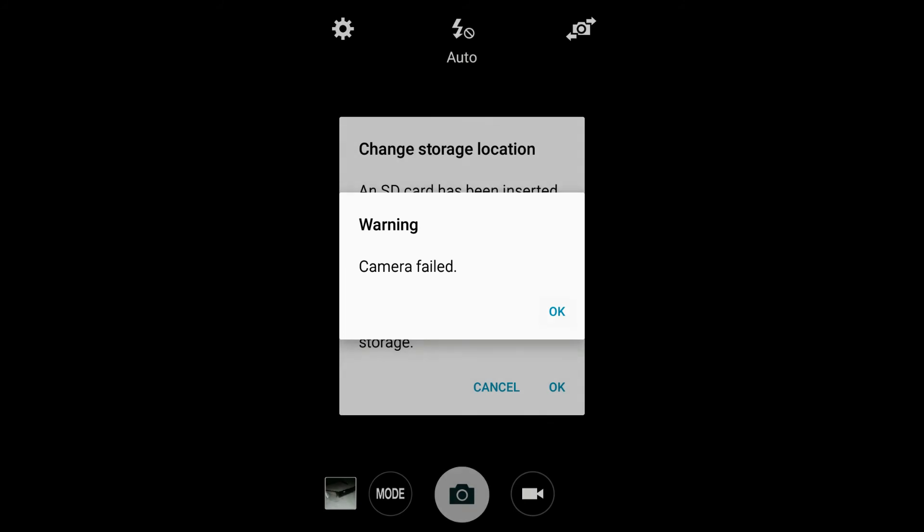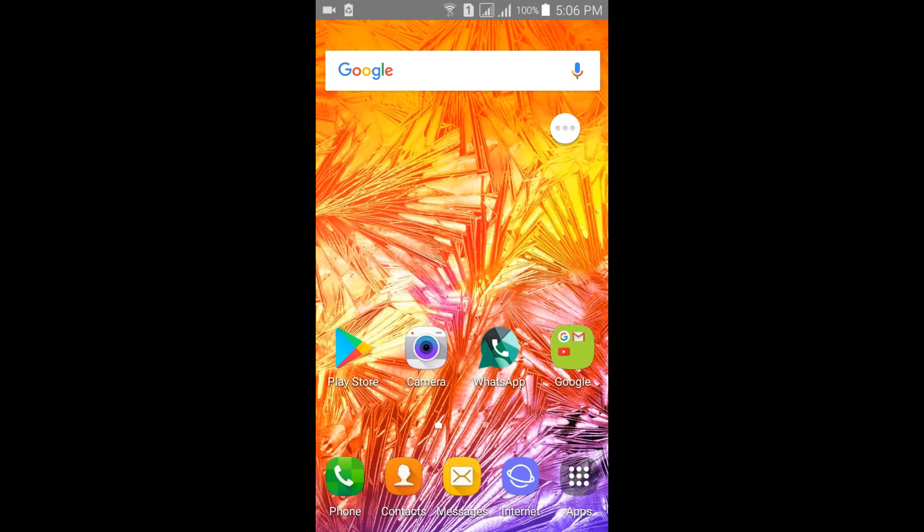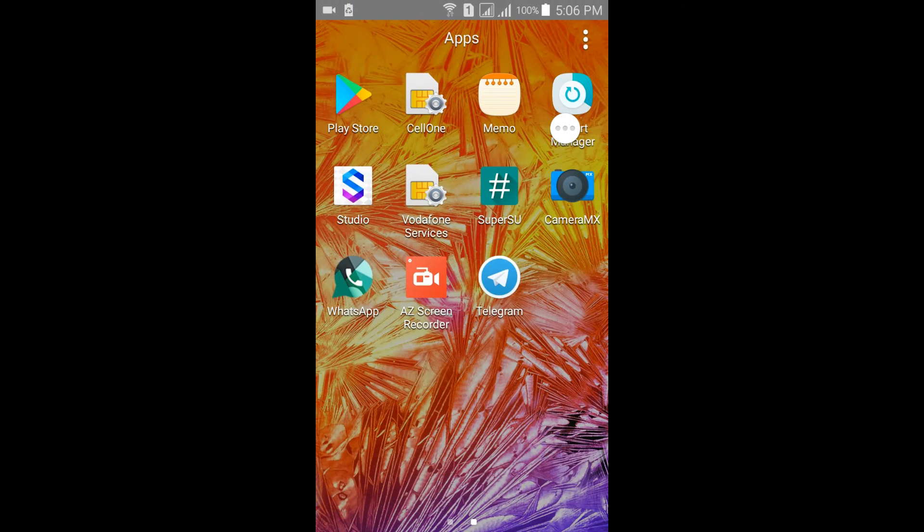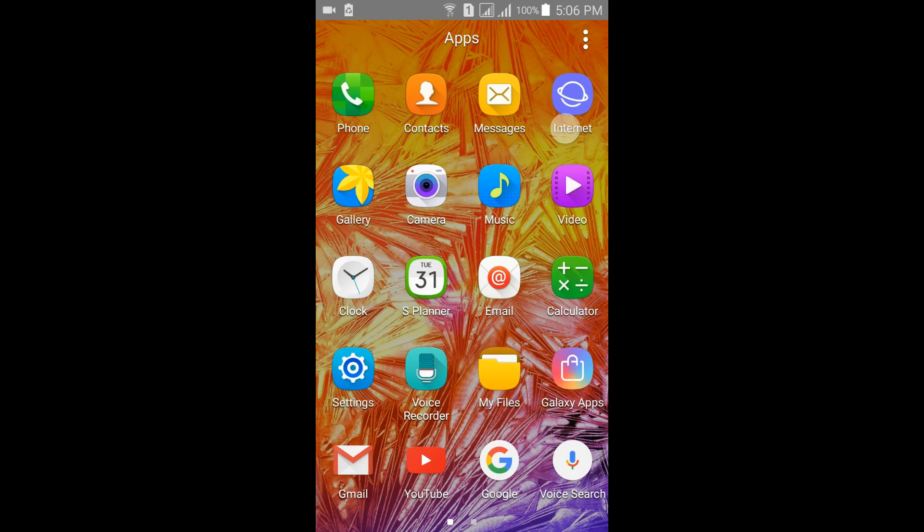It says camera failed. I can't even use third party apps also. So the camera won't work in this beta version 1.